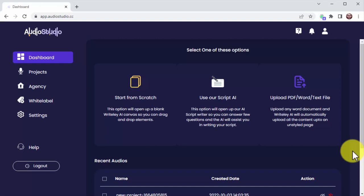Welcome to Audio Studio, the world's first and most advanced next-generation technology powered by AI, which lets you create projects from scratch by using our proprietary drag-and-drop audio builder.